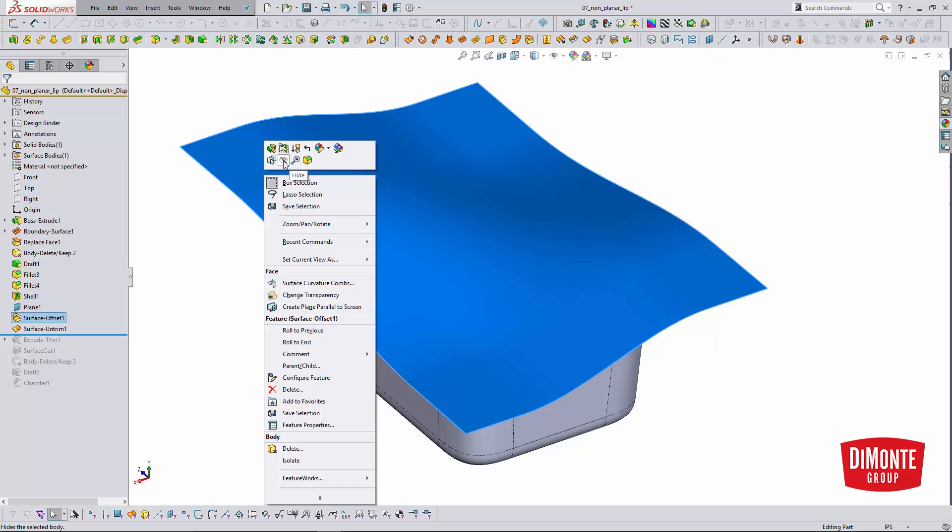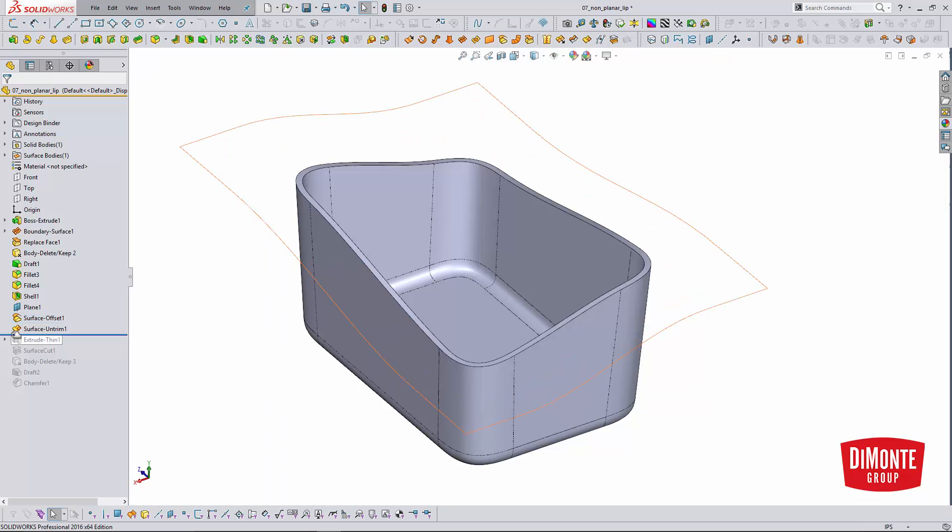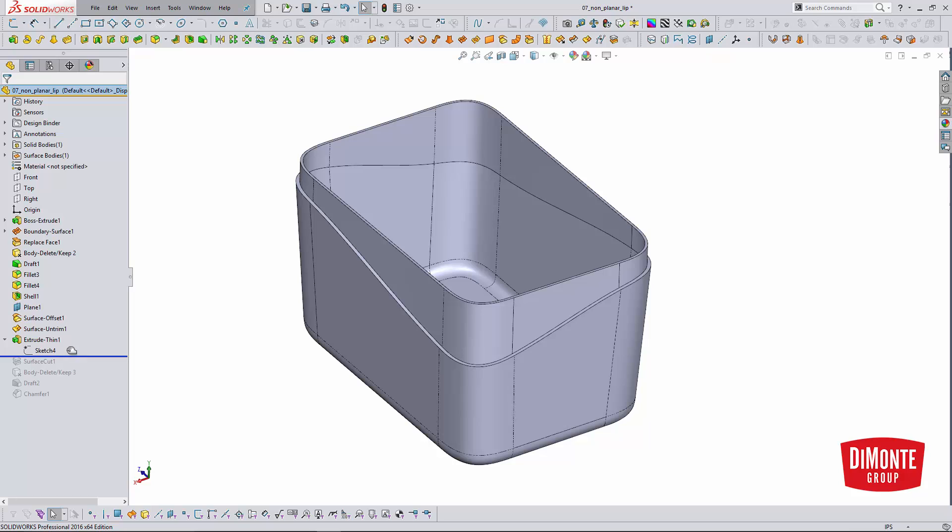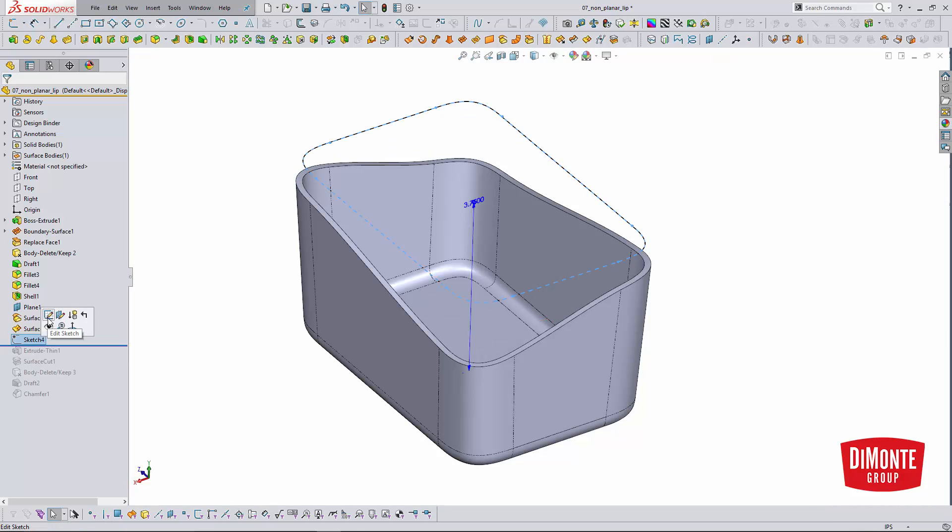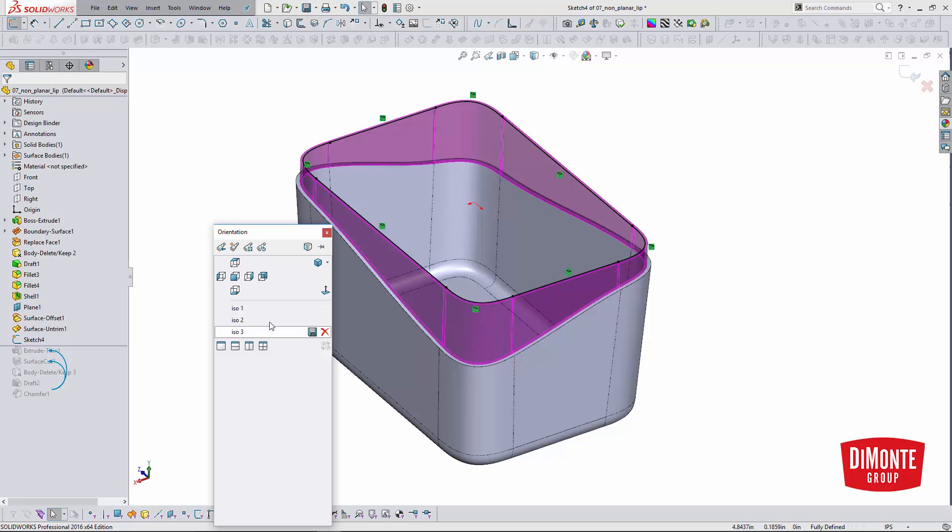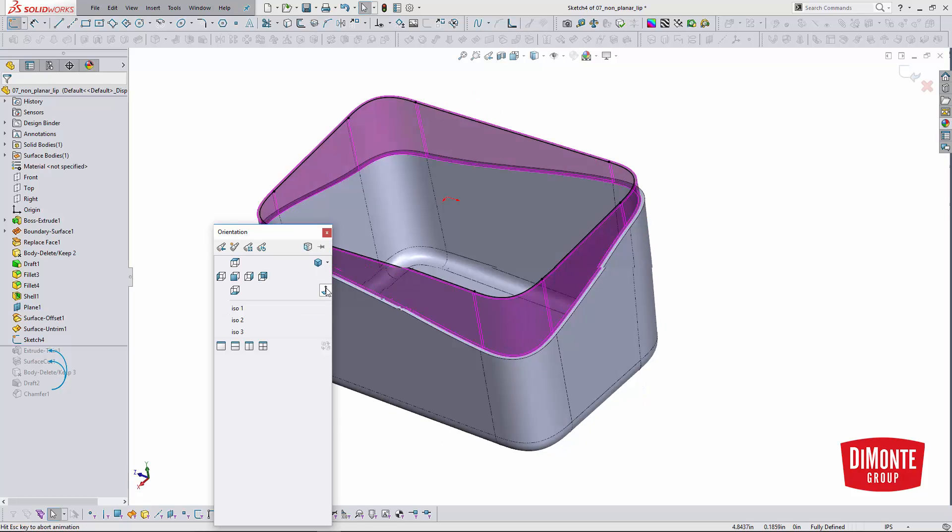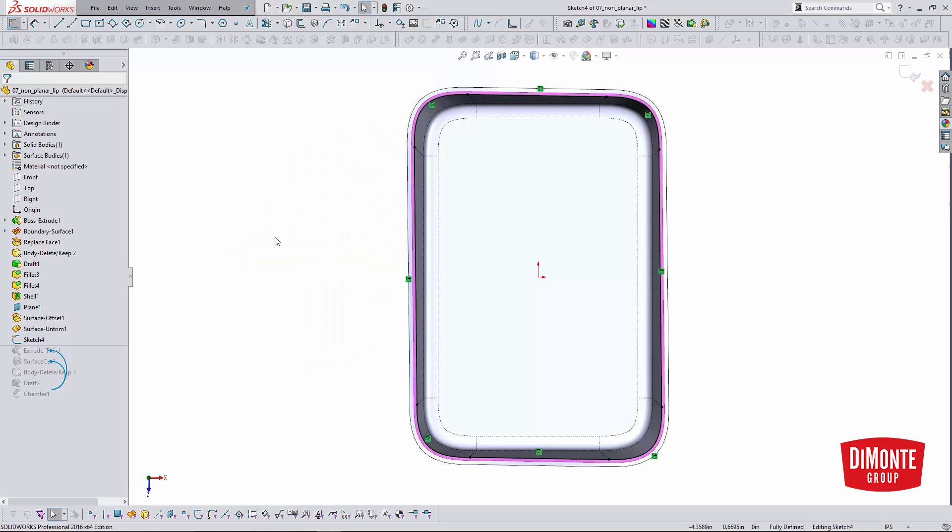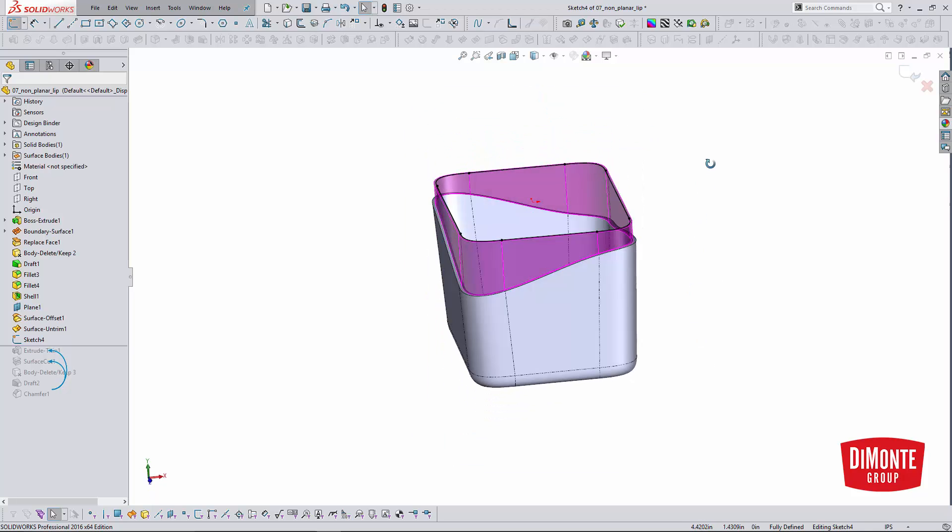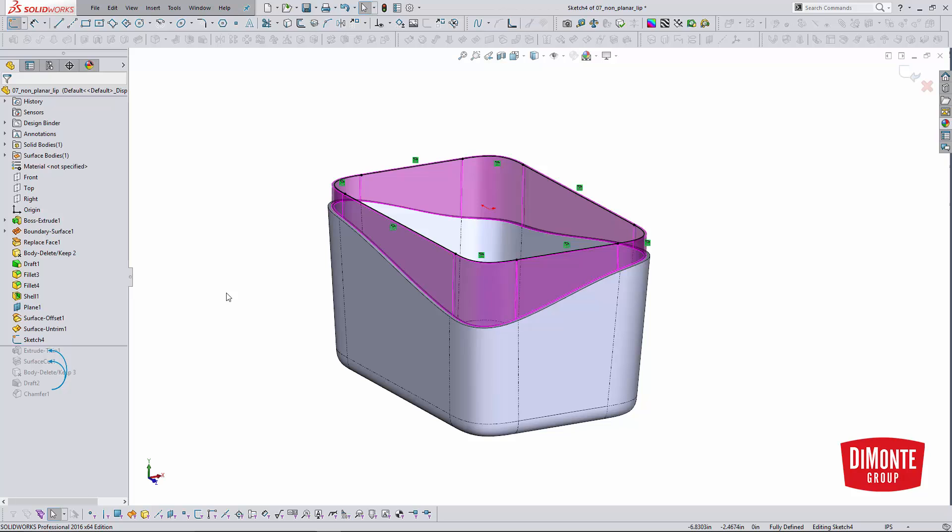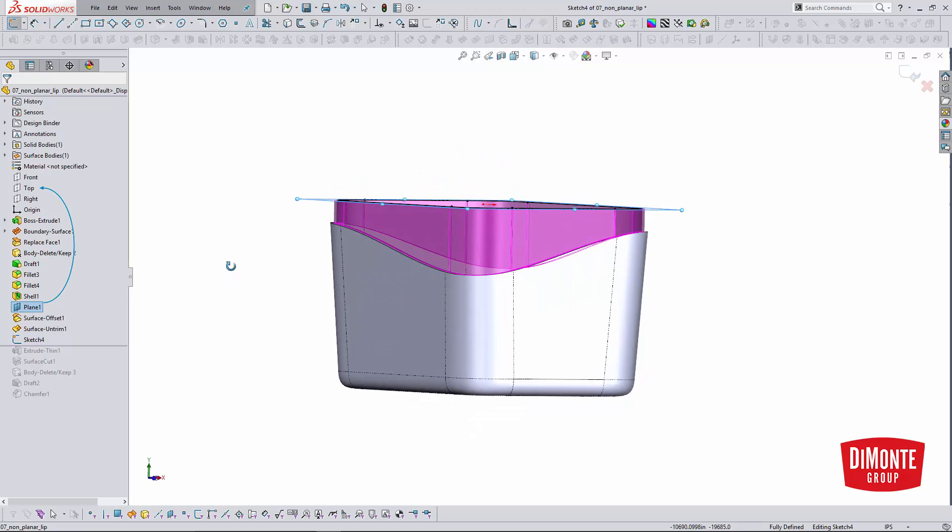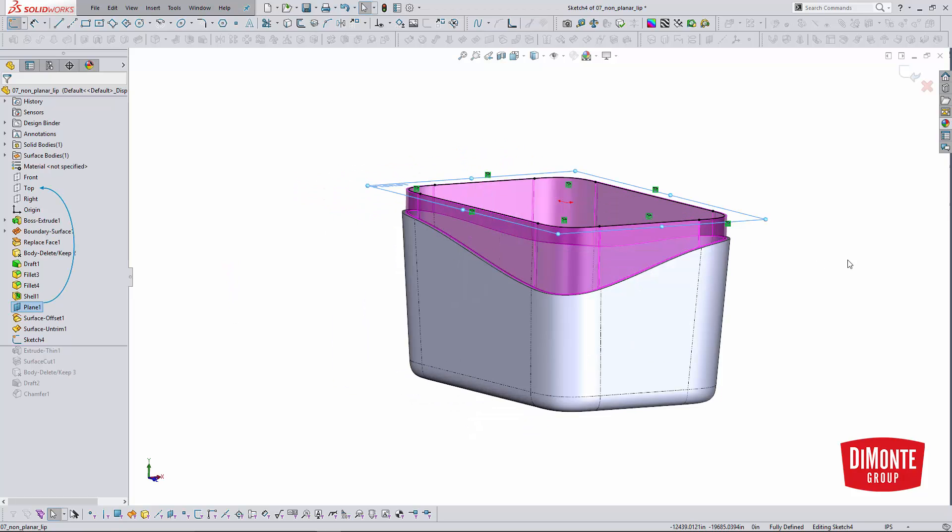I'm going to hide this surface body for a second so it's easier to see what we're doing. I'm going to roll in between these features so we can take a look at Sketch 4. Just like we had done with the planar lip and groove example, I have converted the inside edge of the wall into a sketch.